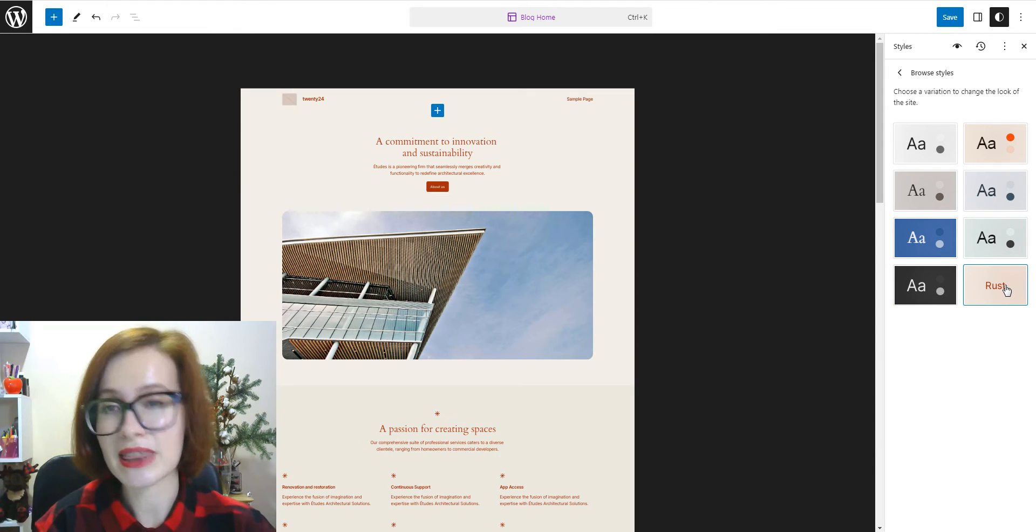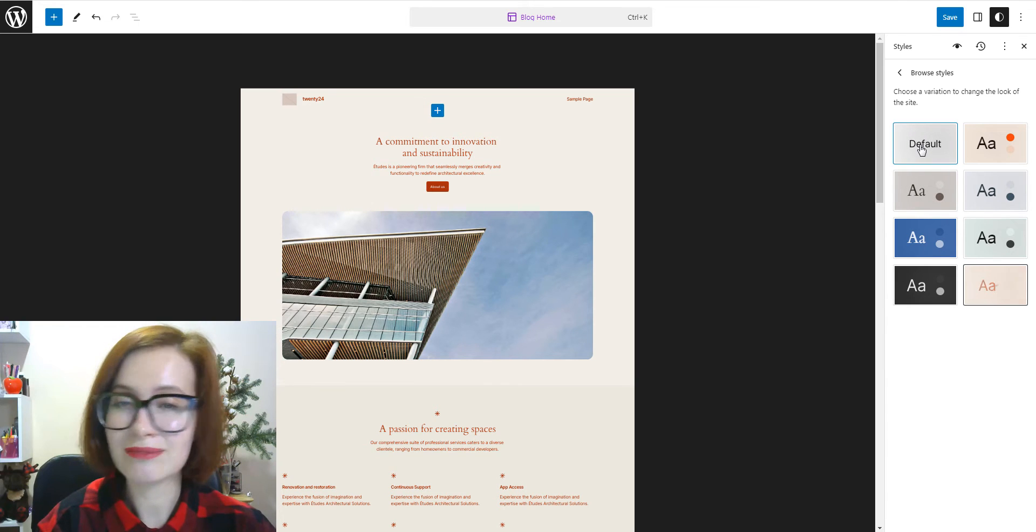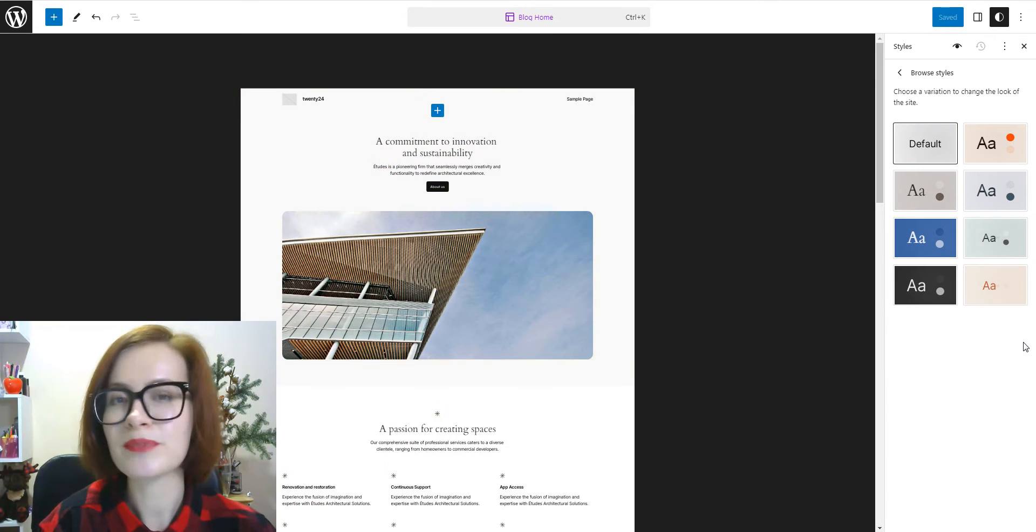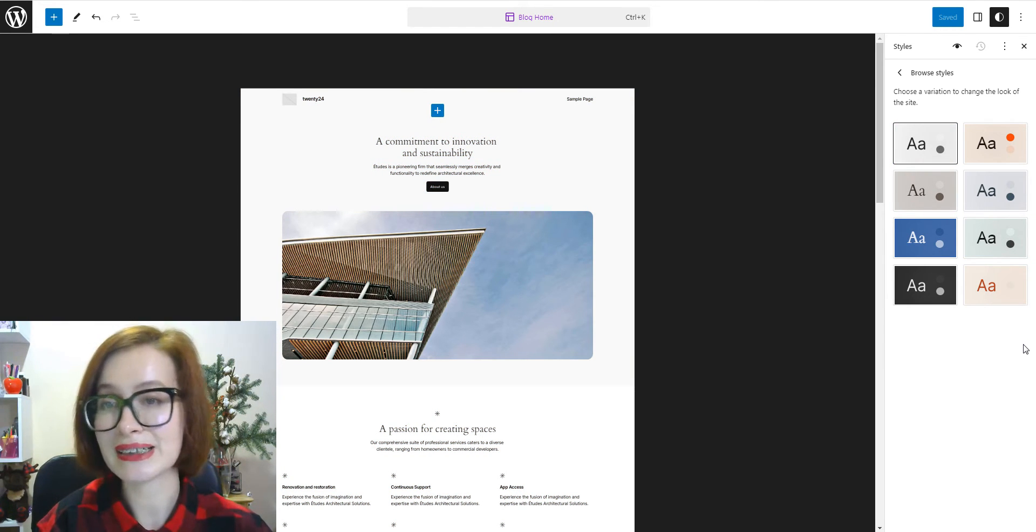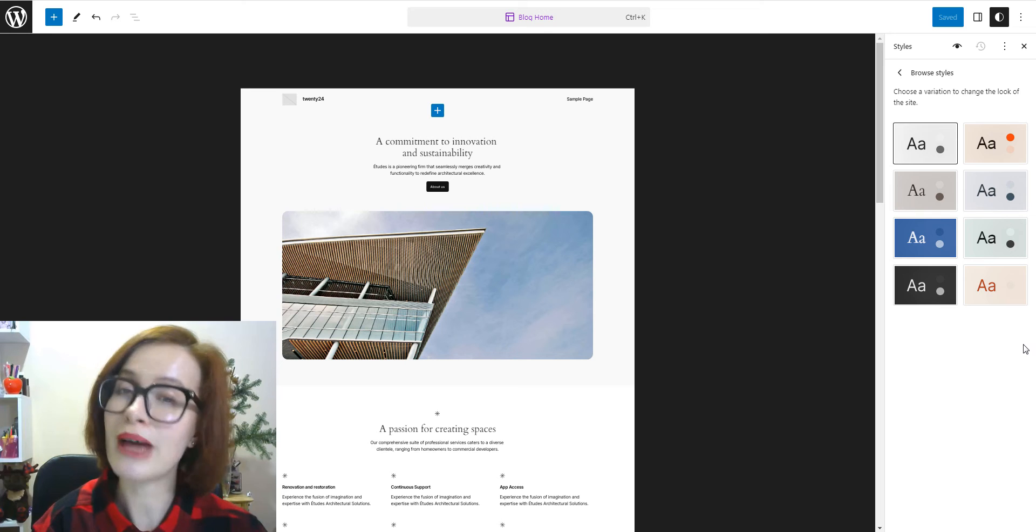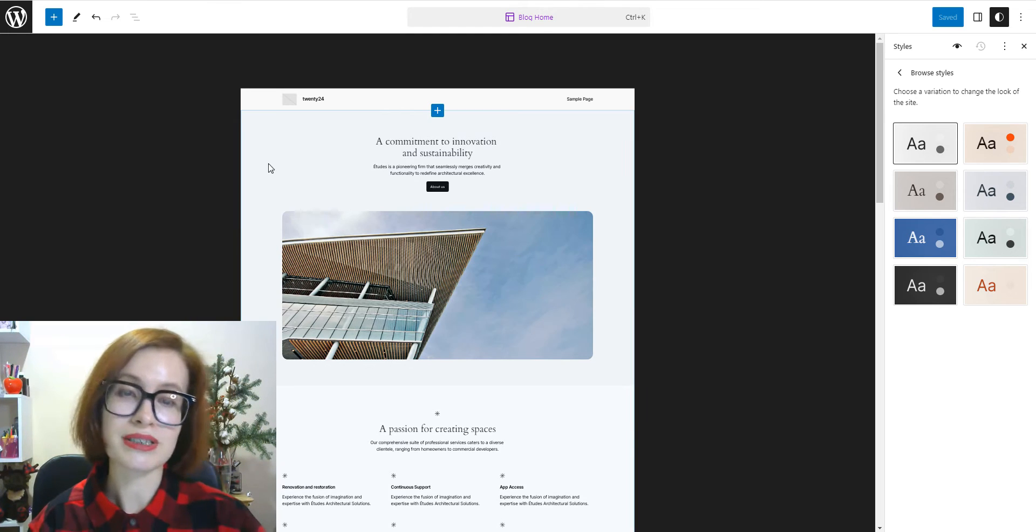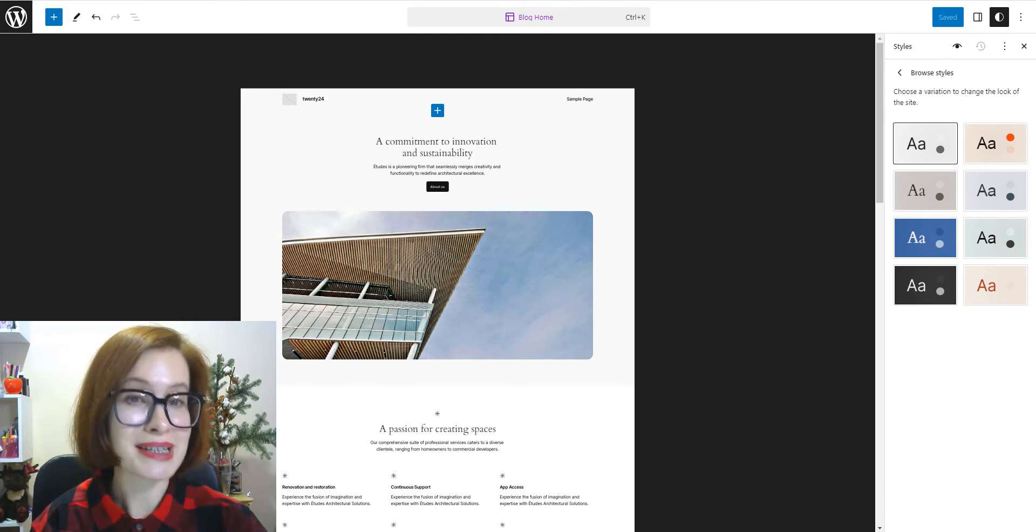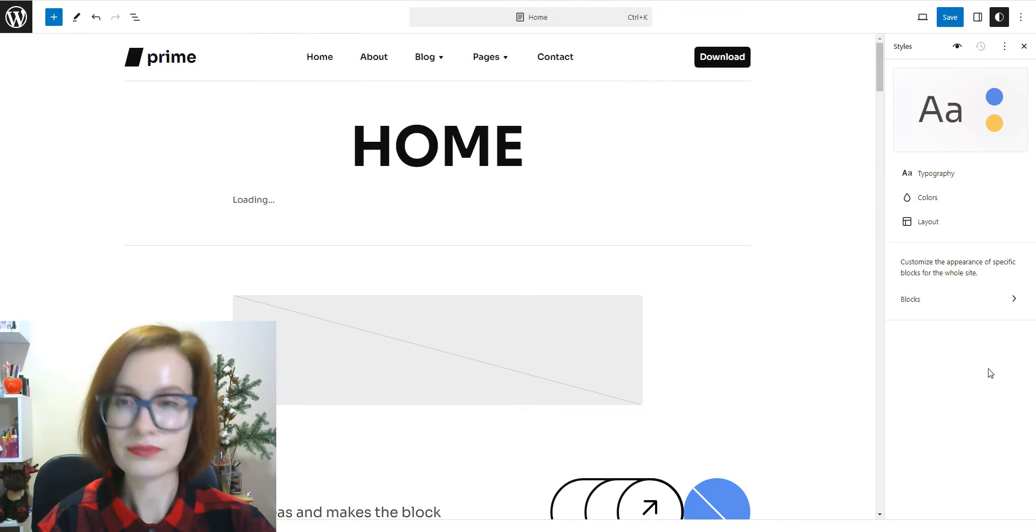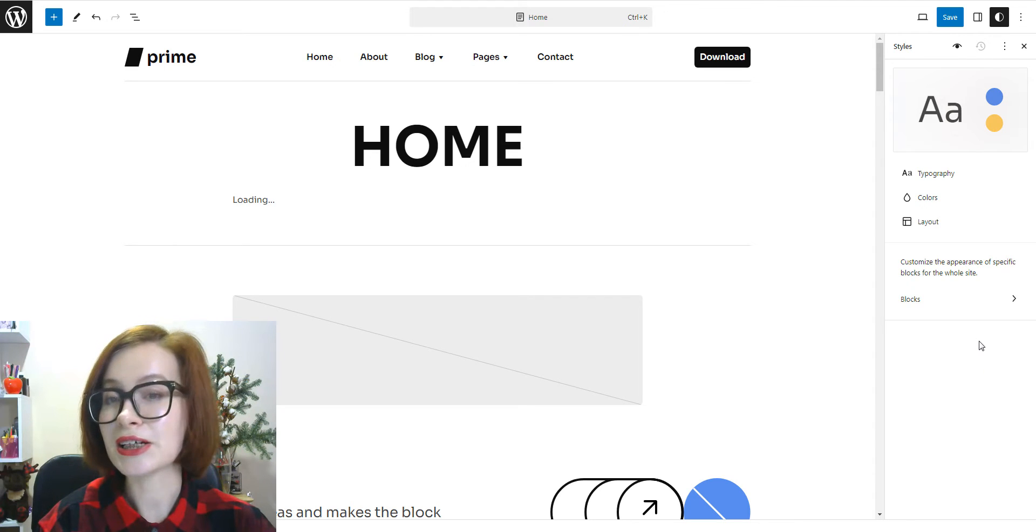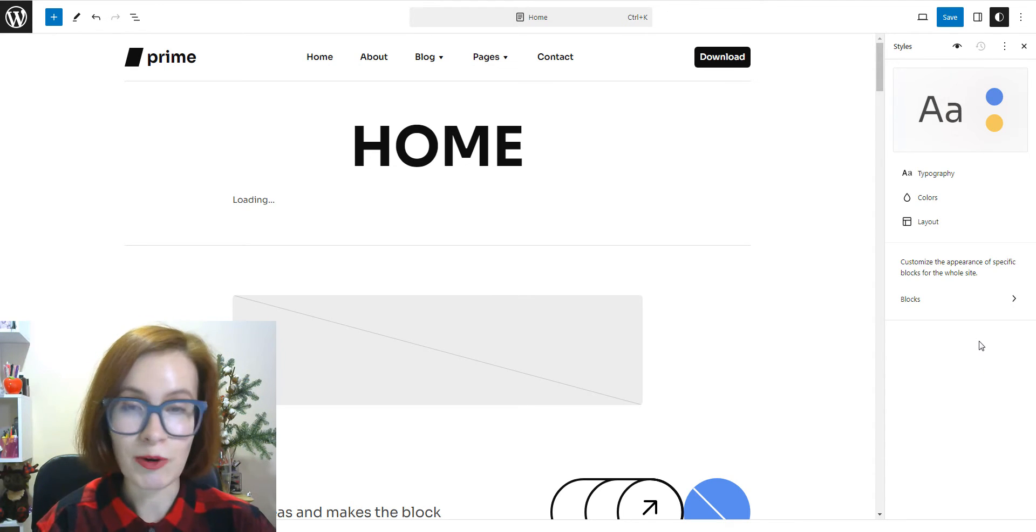If you don't see the Browse Styles option, don't worry, you'll have access to predefined sets of color palettes the theme authors has created for you. Now, let's take a closer look at typography.